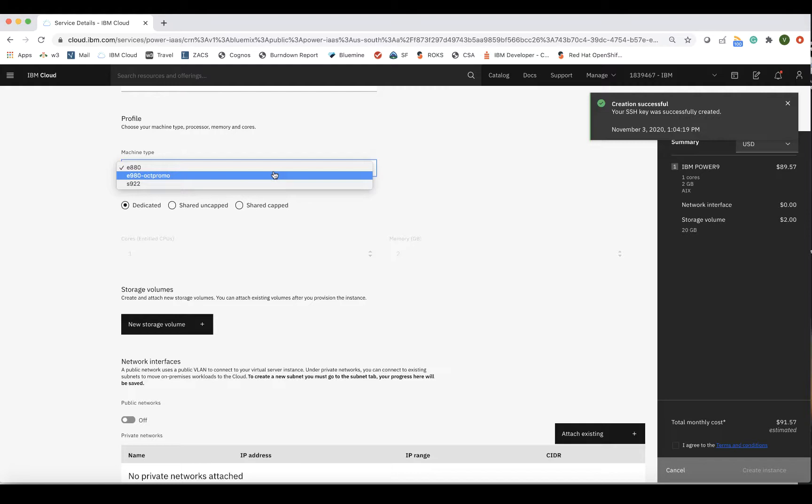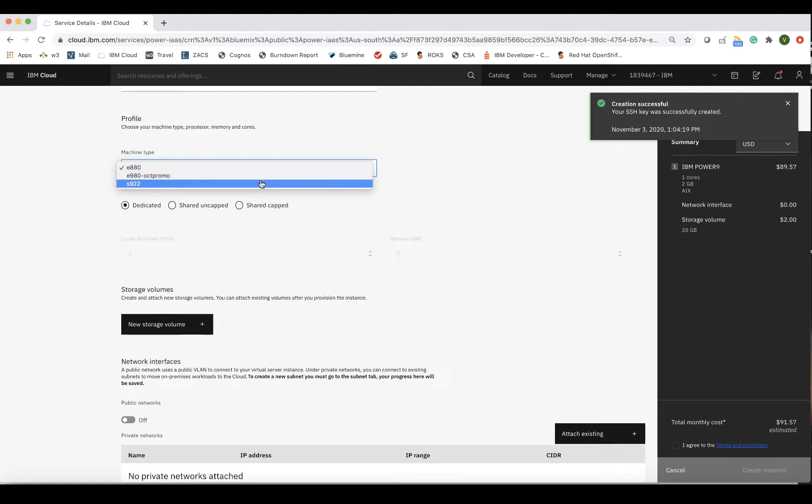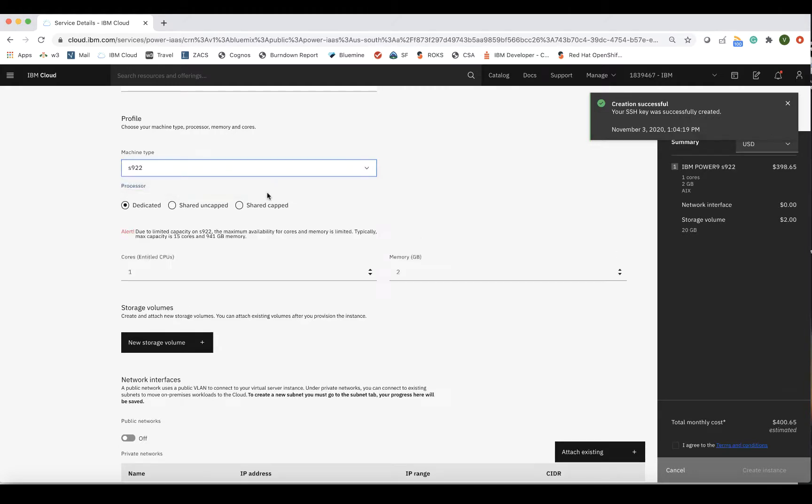E880 is the Power 8 scale-up machine for larger enterprise workloads that require a larger number of cores. We also offer E980, which is a Power 9 scale-up machine. For this demo, I'll select S922.